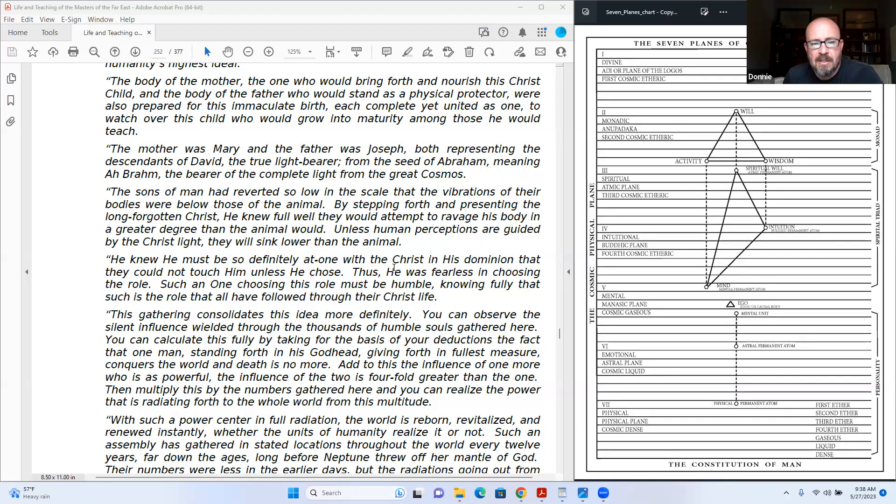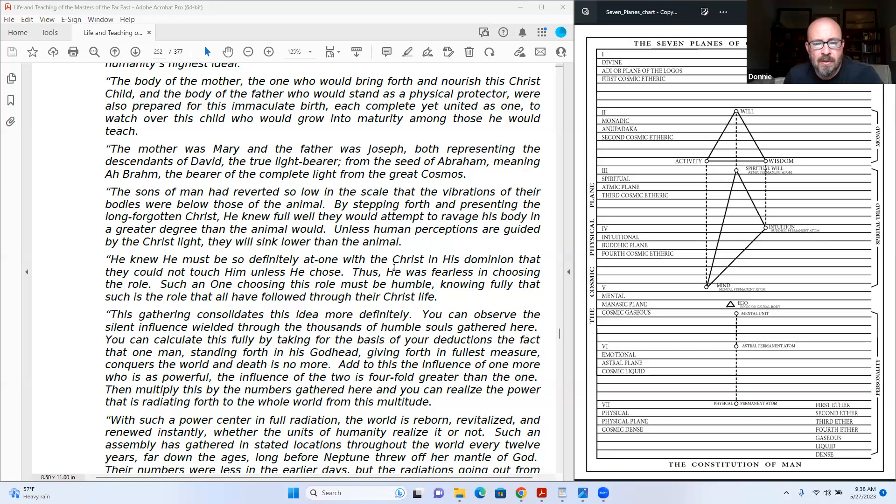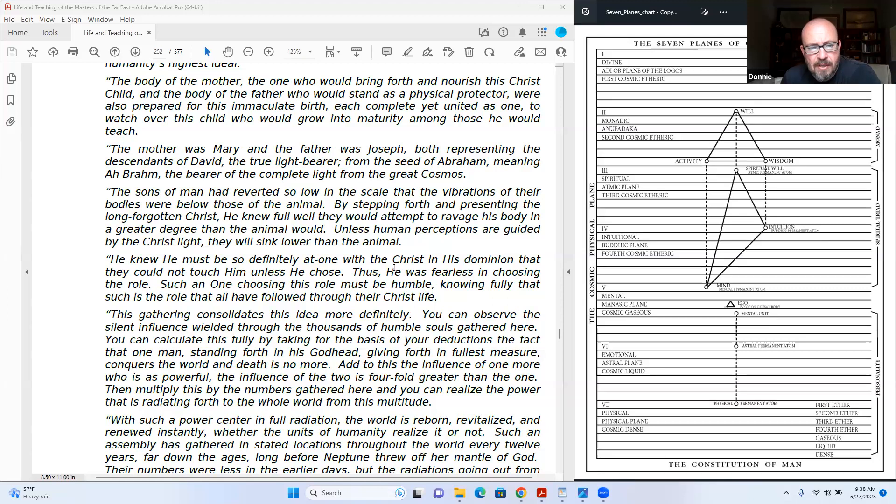Such a one choosing this role must be humble, knowing fully that such is the role that all have followed through their Christ life. This gathering consolidates this idea more definitely. You can observe the silent influence wielded through the thousands of humble souls gathered here.